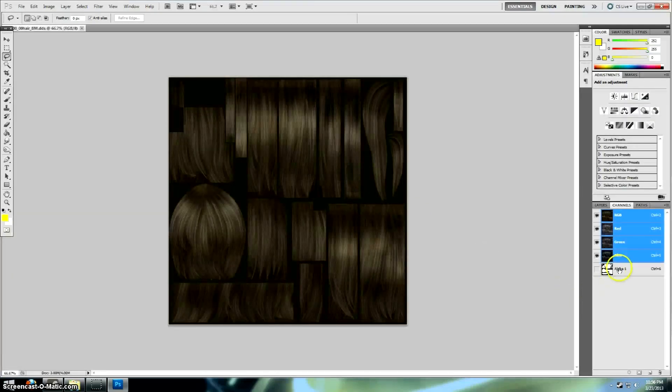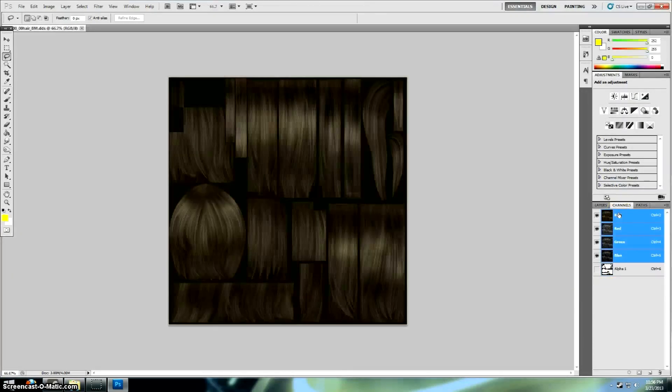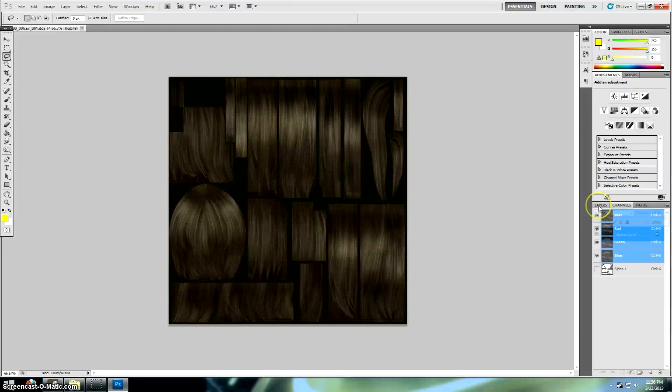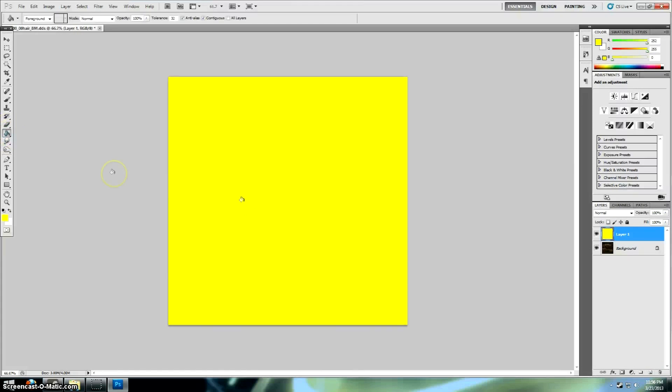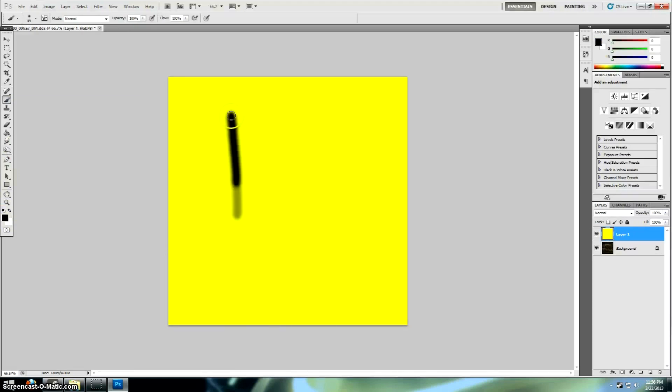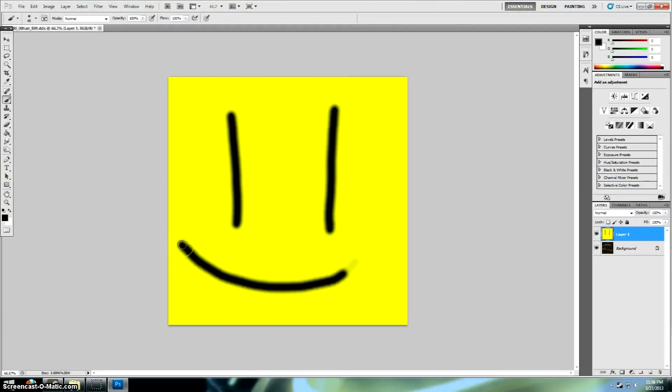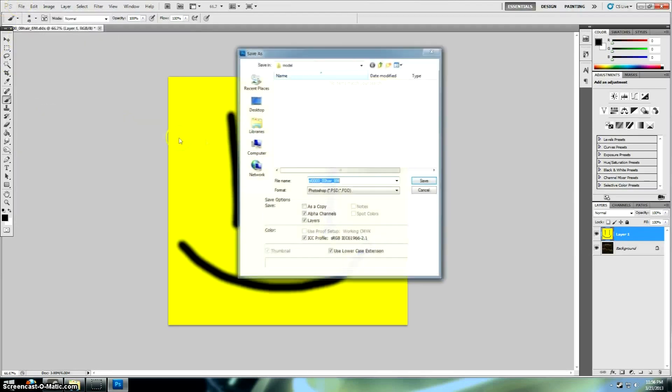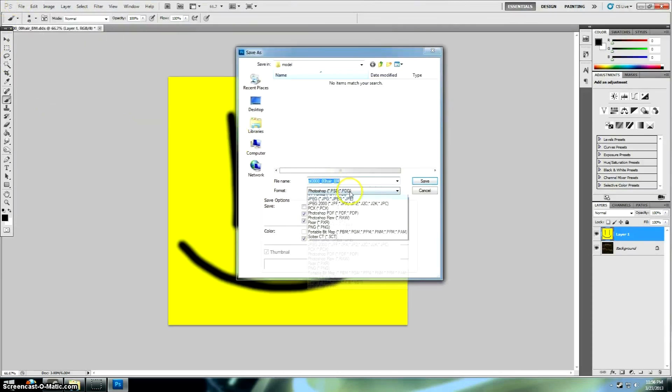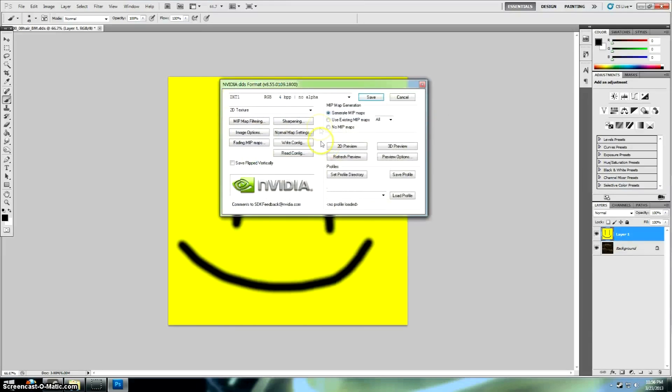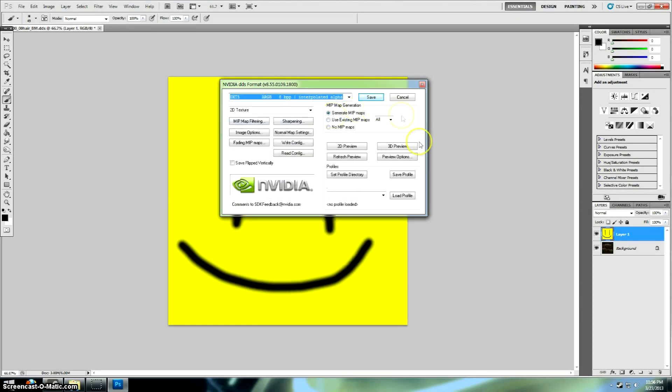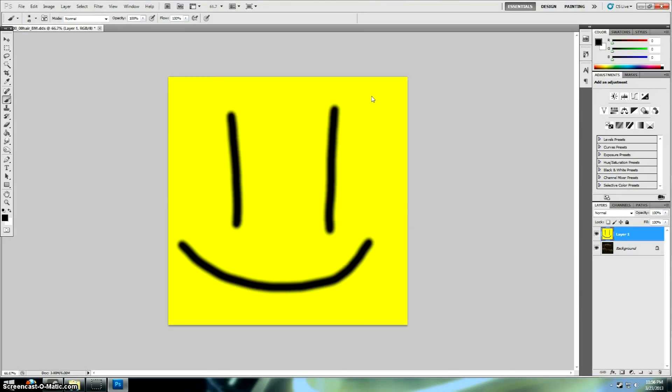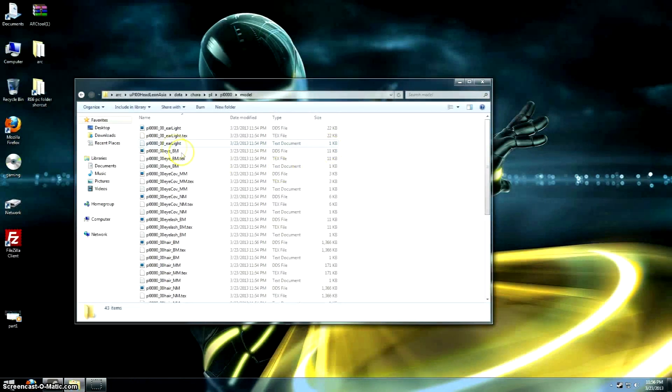We just double-click on the texture we want. Again, we're doing Leon's hair. And take note that there's an alpha channel in this one. So, that's going to actually affect what you're saving this as. Let's just do something stupid here. I don't know, smiley face or something like that. Now when you're saving it, select .dds. Hit save. You want to replace it, yes. And then you have to choose .dxt5 with the alpha.